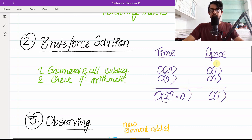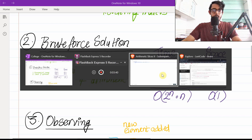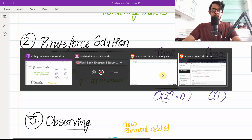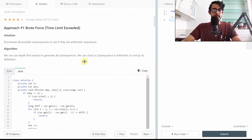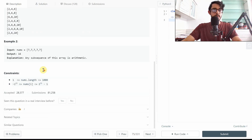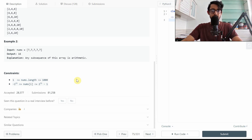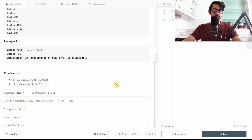This solution will obviously not work. Looking at the constraints, nums length is less than or equal to 1000. That means we're looking at 2 to the power 1000, which is not going to work ever. So we'll need something better, and for that we'll do some observation.